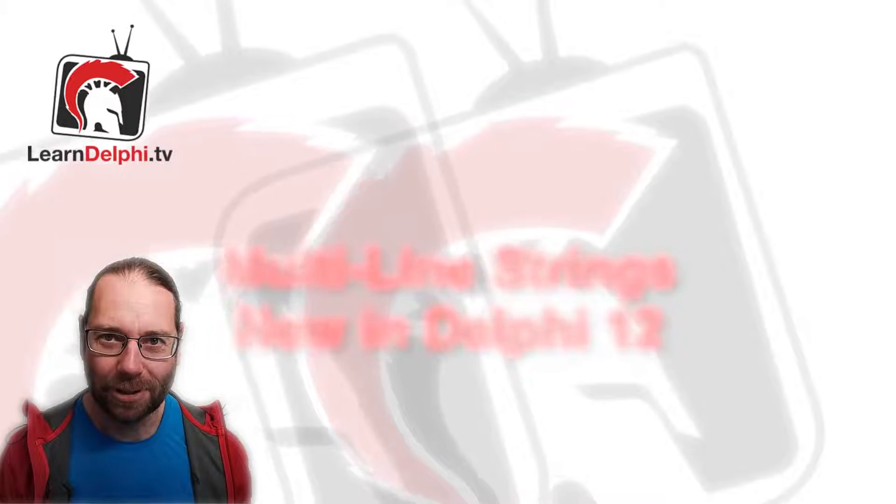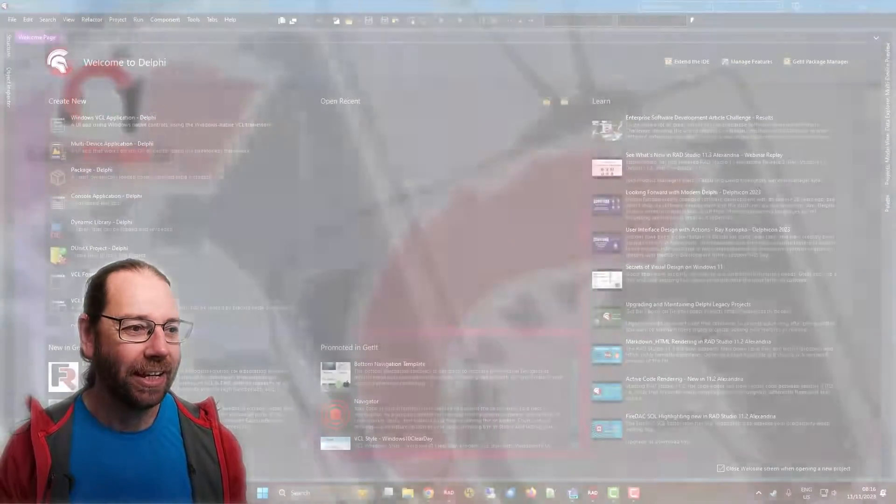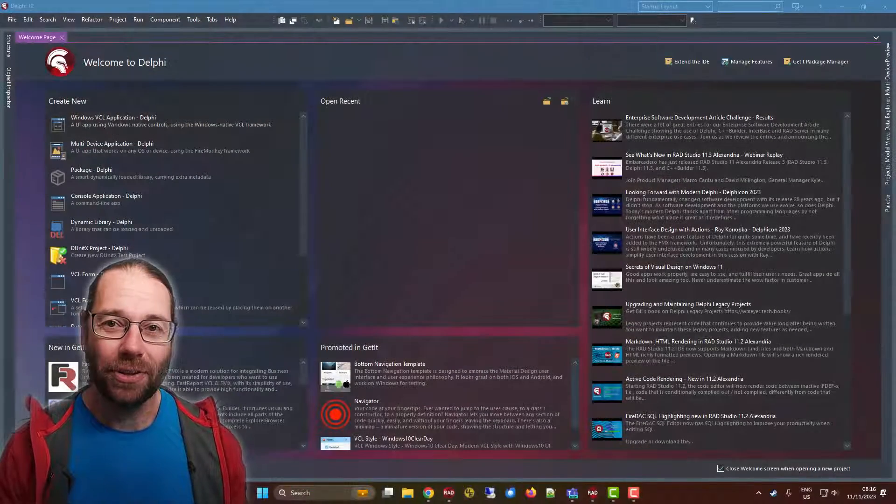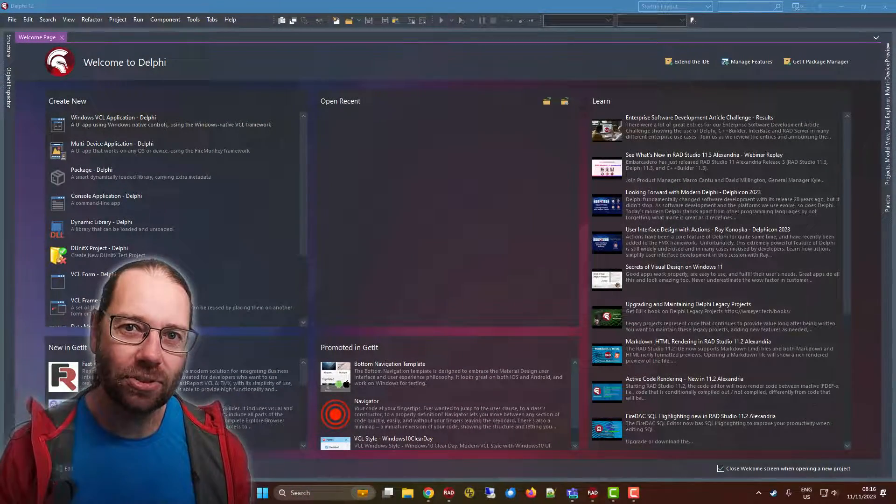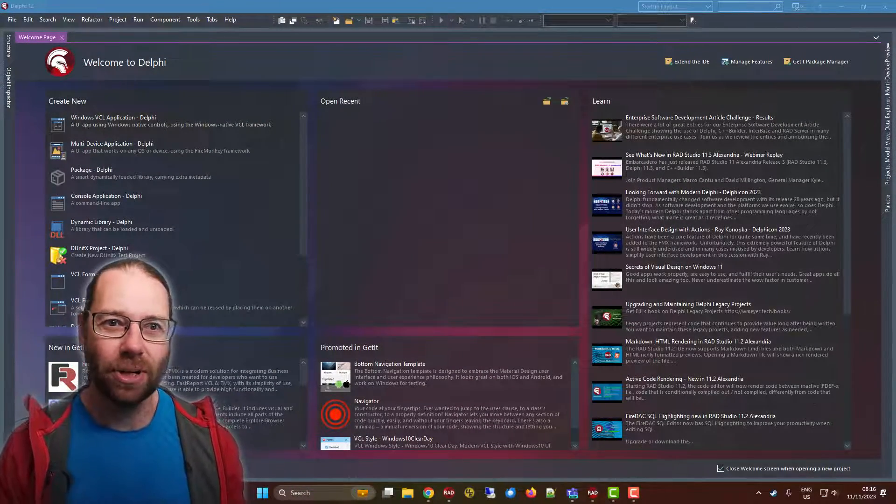G'day, Alastair here from LearnDelphi.tv. In this video we're going to look at multi-line strings in Delphi 12.